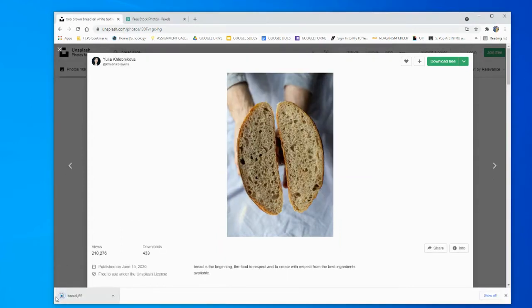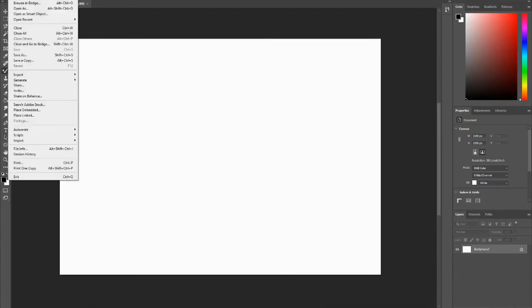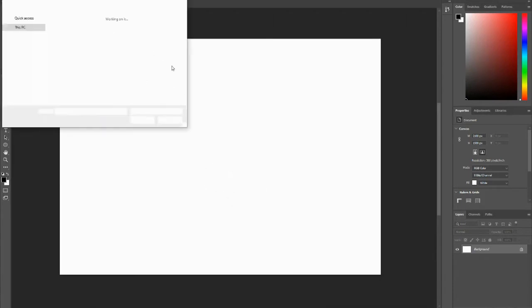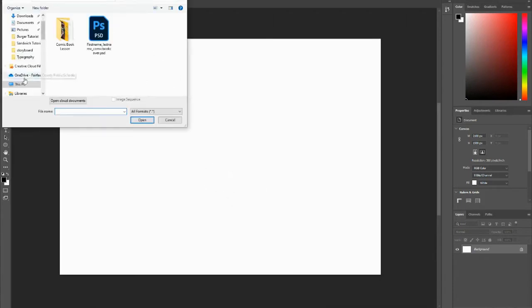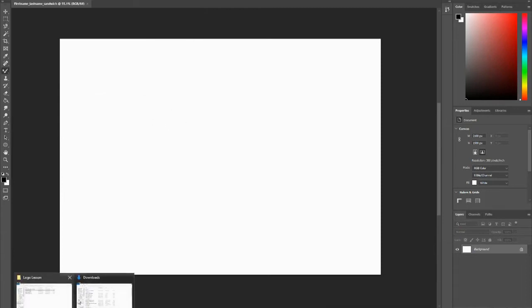You'll notice it downloaded. And then if you go back to your Photoshop, you can bring that in two ways. You can bring in a photo: you can go to File, Open, and then bring in that image.